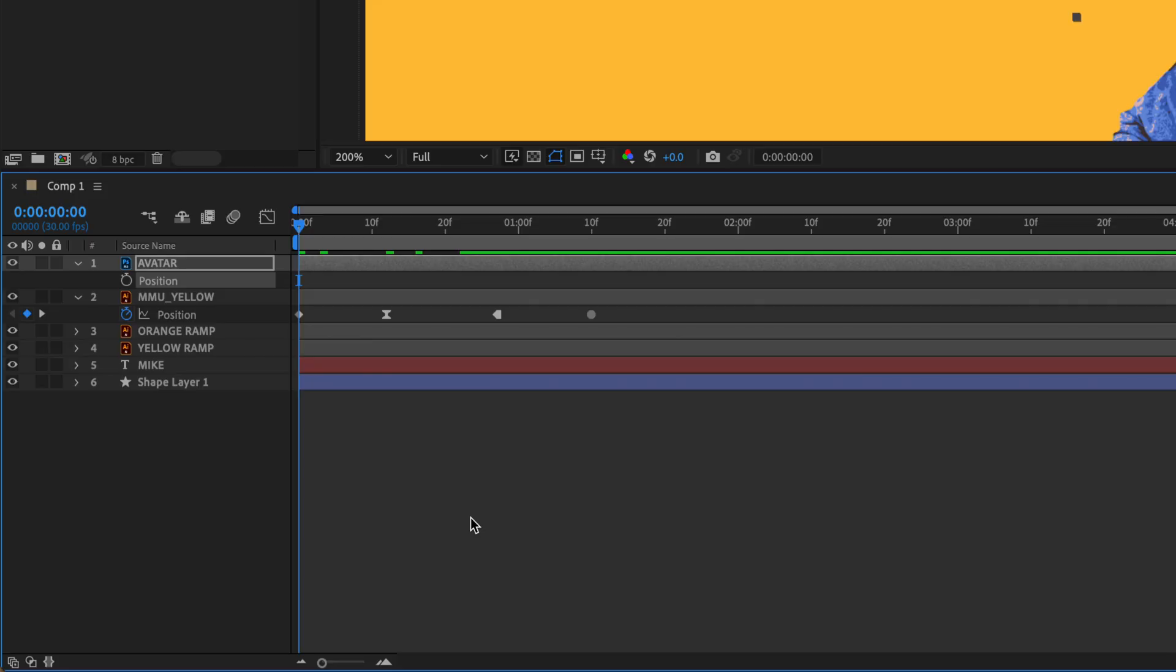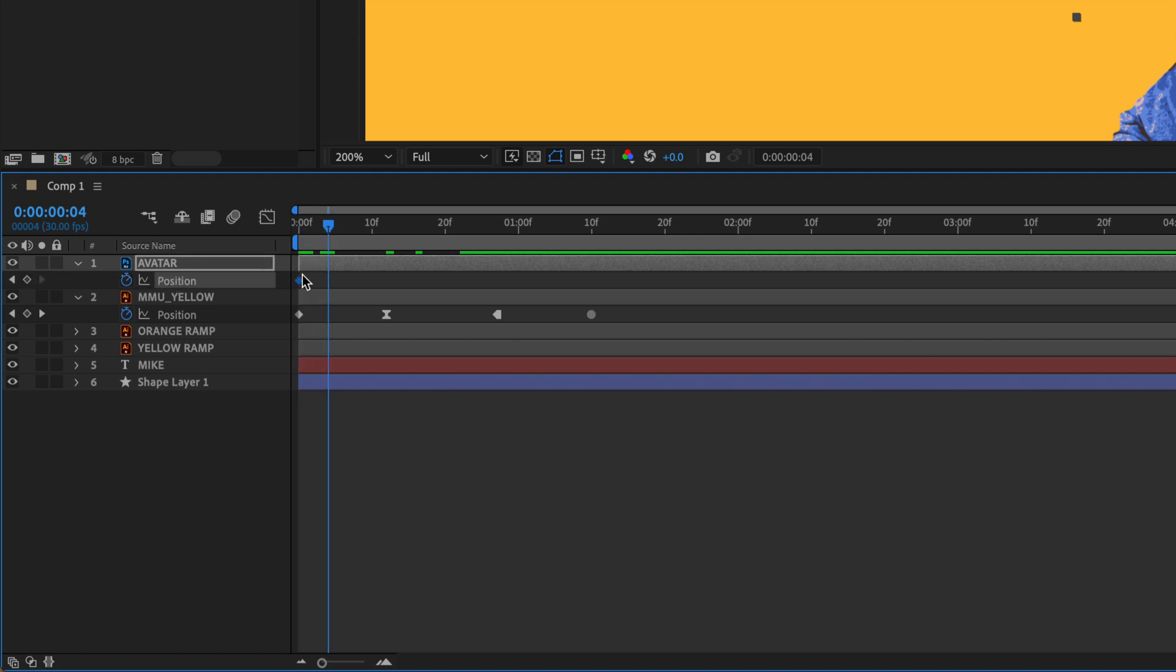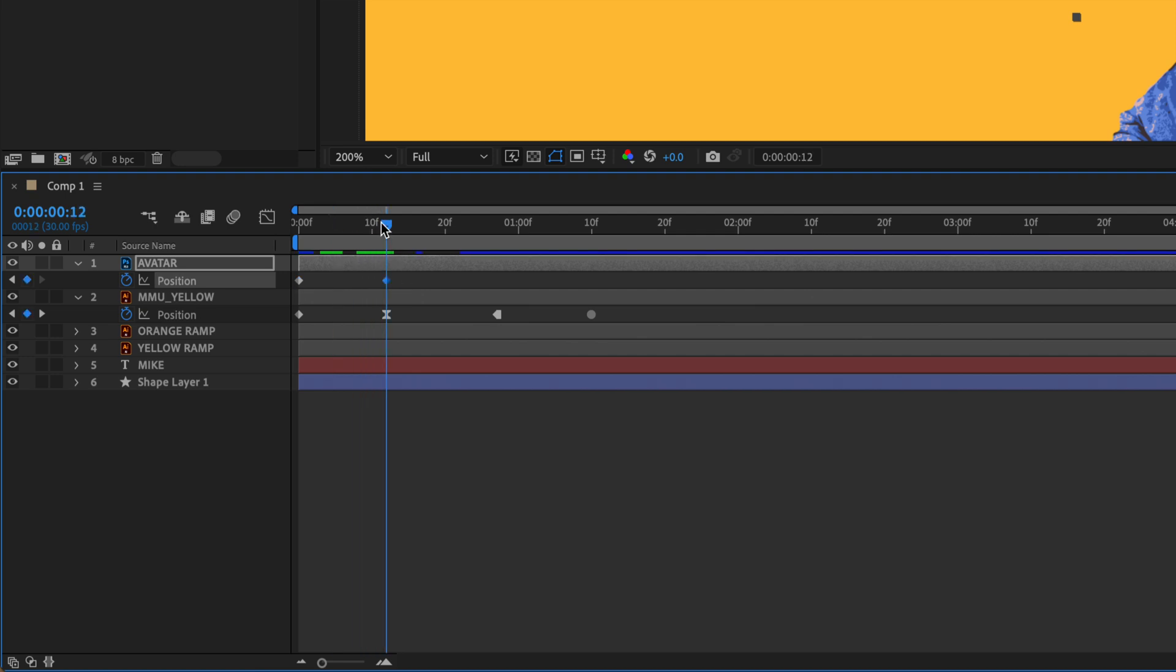To create a new keyframe in Adobe After Effects for any transform property on a layer, such as the position property, all you have to do is click on the stopwatch and that will create a diamond-shaped keyframe, also called a linear keyframe. I'm just going to copy this by hitting Command-C and move the playhead. Command-V, you see I have another linear keyframe.